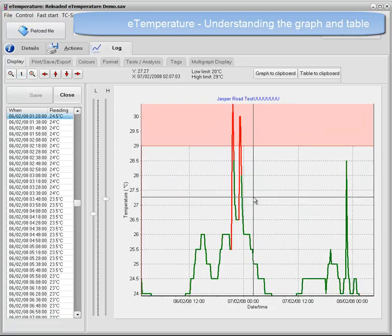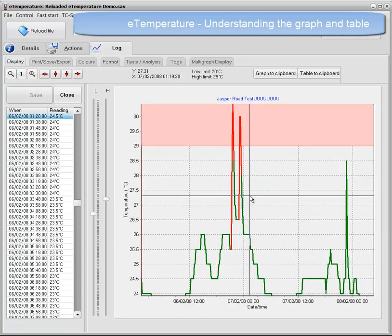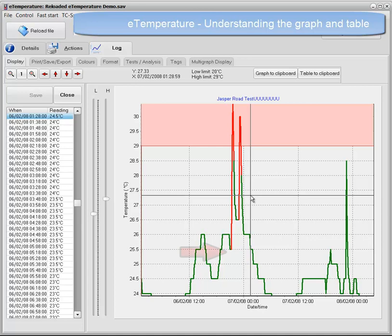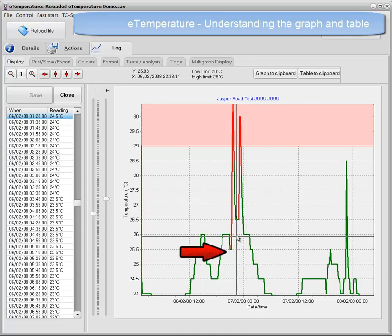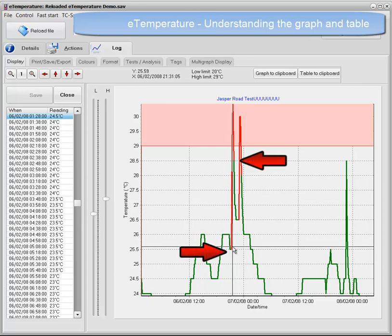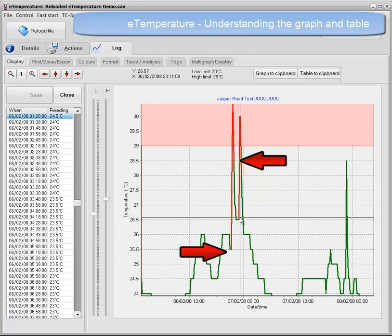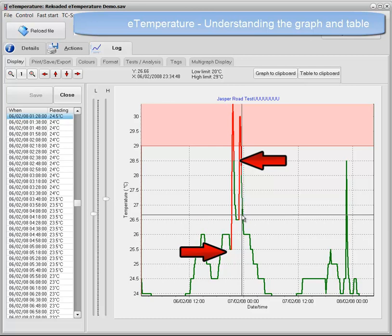Note that the red and blue lines start at the previous good reading and finish at the next good reading. This is because we don't know exactly when it went into alarm, but it happened at some time between the two readings.